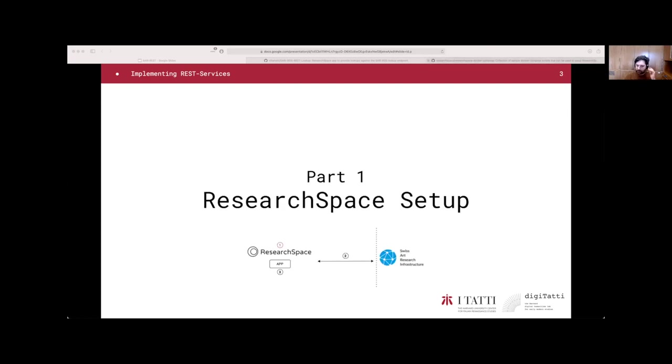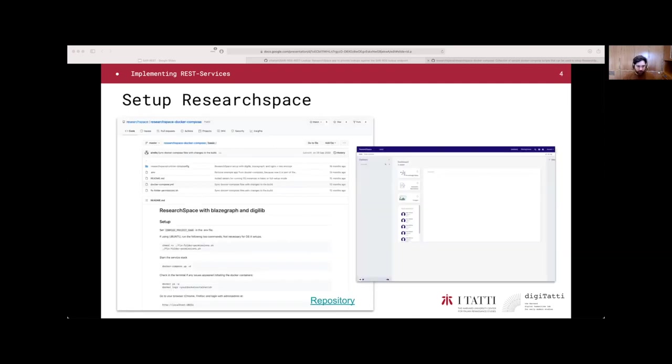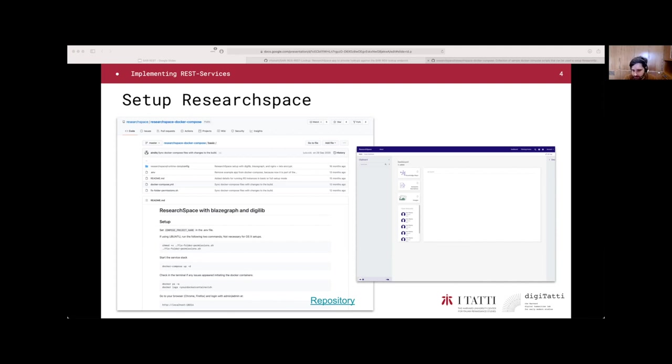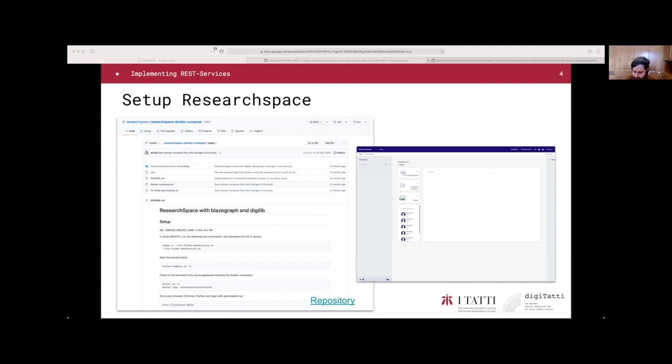Let's dive into the first part, which is the setup of ResearchSpace. The first step is to download and execute ResearchSpace. There are two ways to do that. The first one is using the development mode, which is not interesting for us right now. But what we are going to show you is to use the Docker instance. The ResearchSpace team provides a GitHub repository called ResearchSpace Docker Compose.